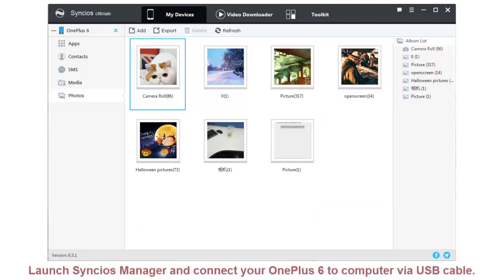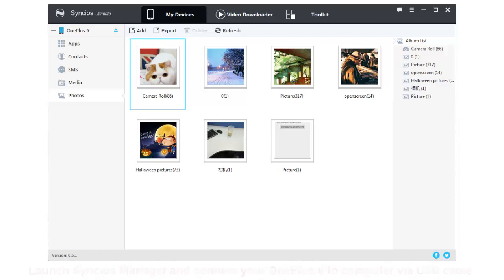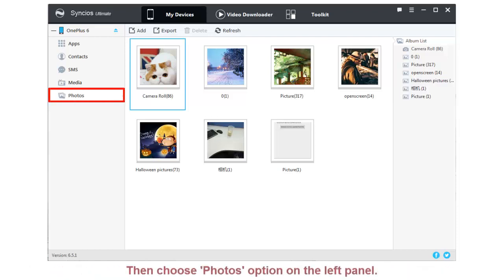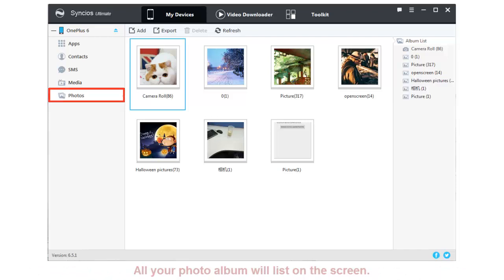Launch Synclus Manager and connect your OnePlus 6 to computer via USB cable. Then choose Photos option on the left panel. All your photo albums will list on screen.